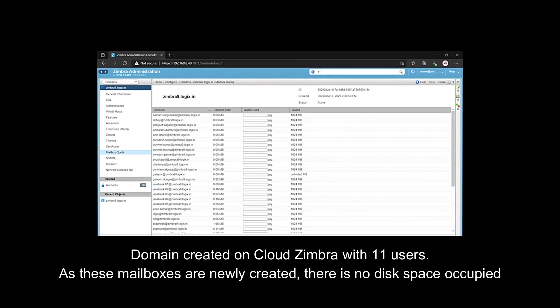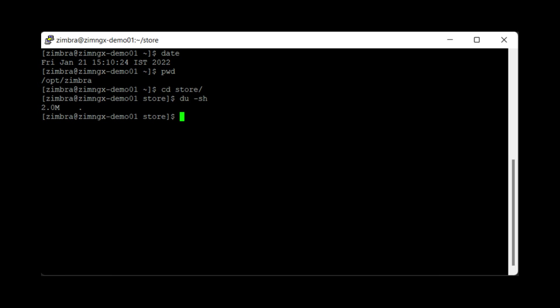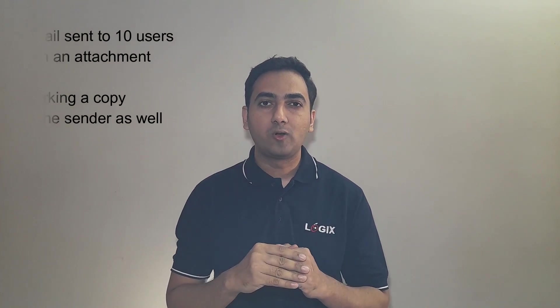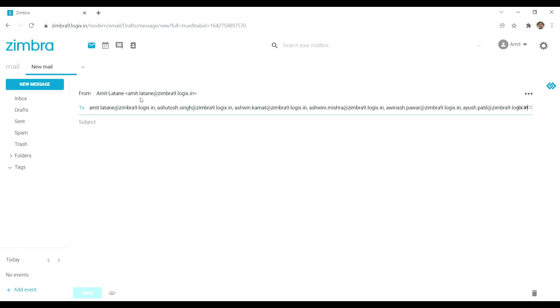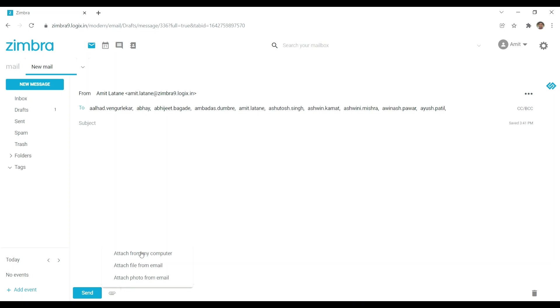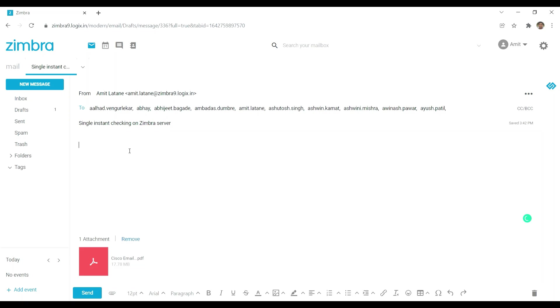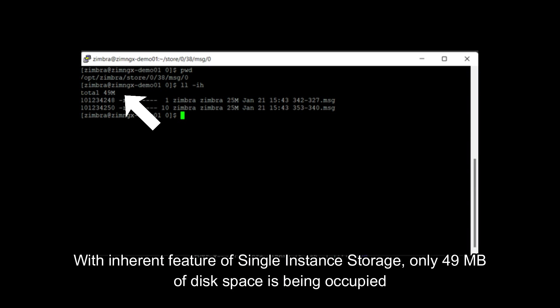For example, one domain is created on cloud Zimbra with 11 users. As these mailboxes are newly created, there is no disk space occupied as seen in the quota allocation. We will send an email with a large size attachment to 10 users, and also mark a copy to the sender. Because of the inherent feature of single-instance storage, only 49 MB of disk space is being occupied.